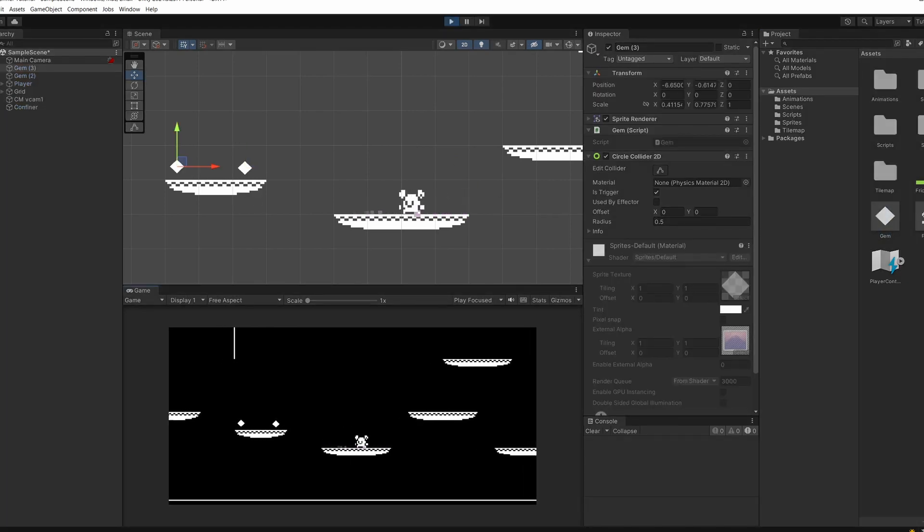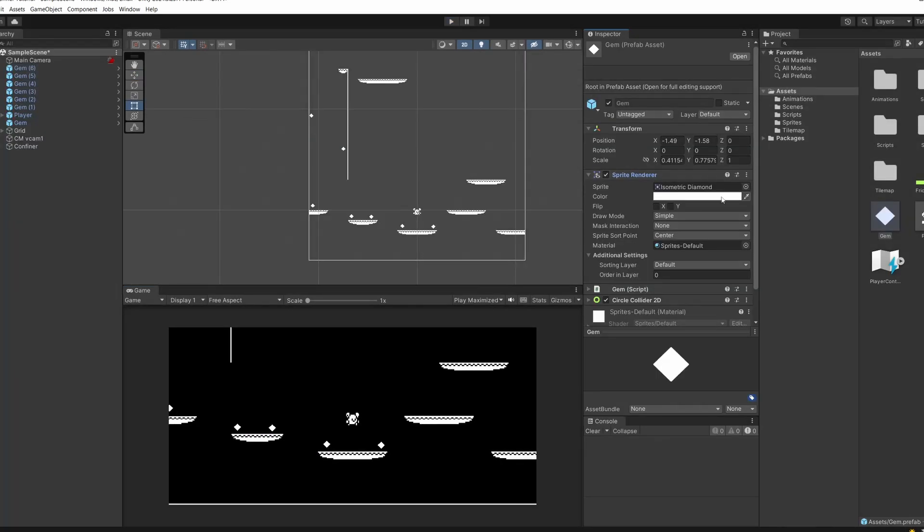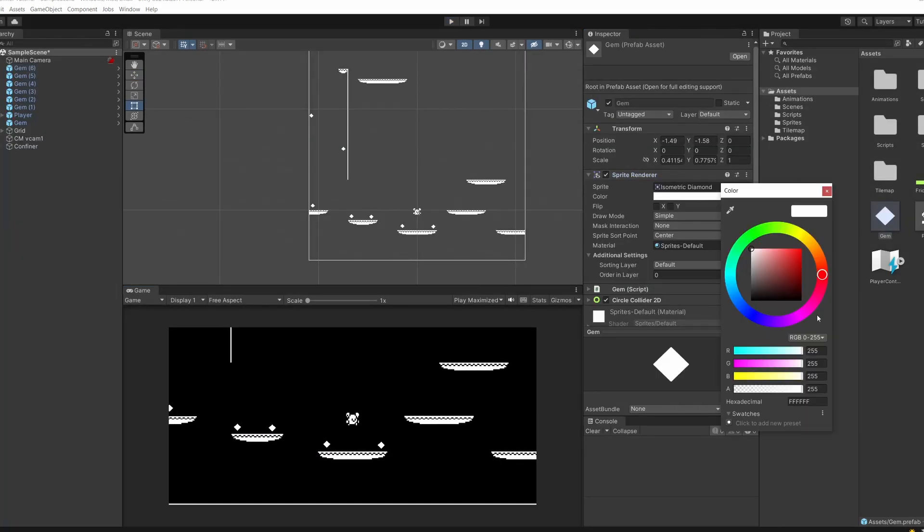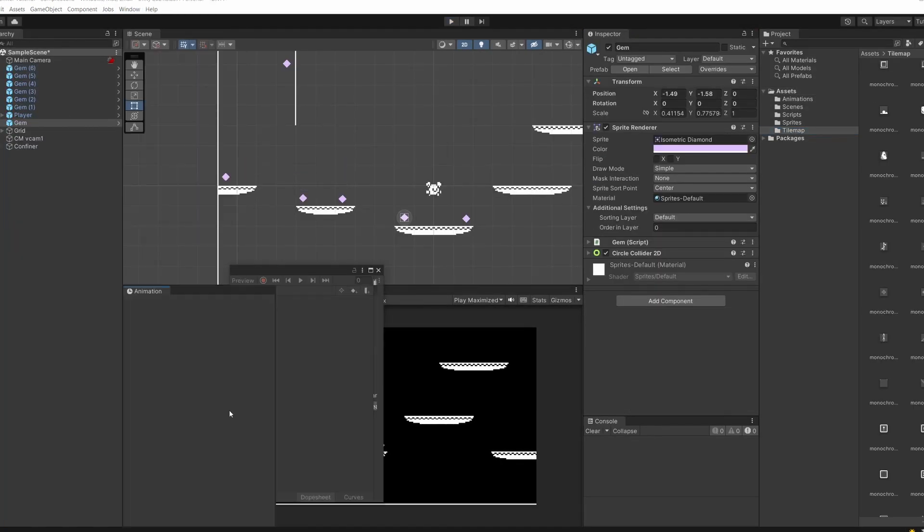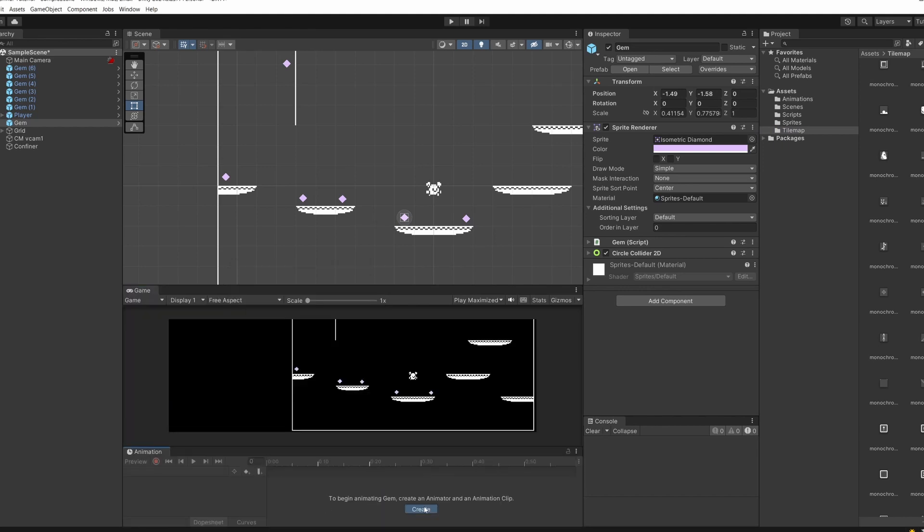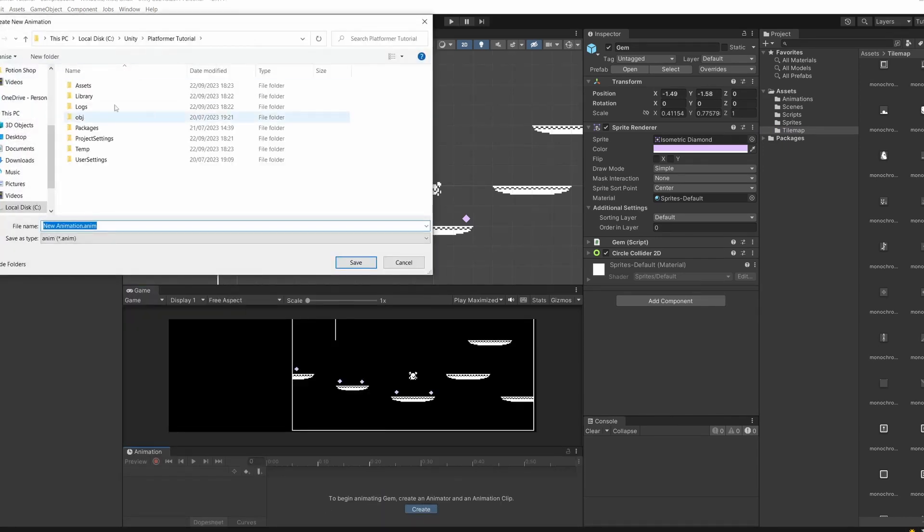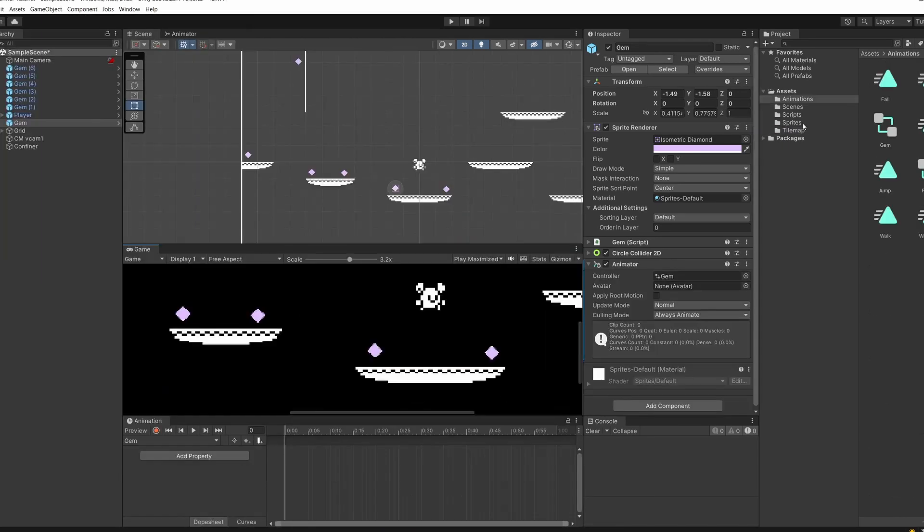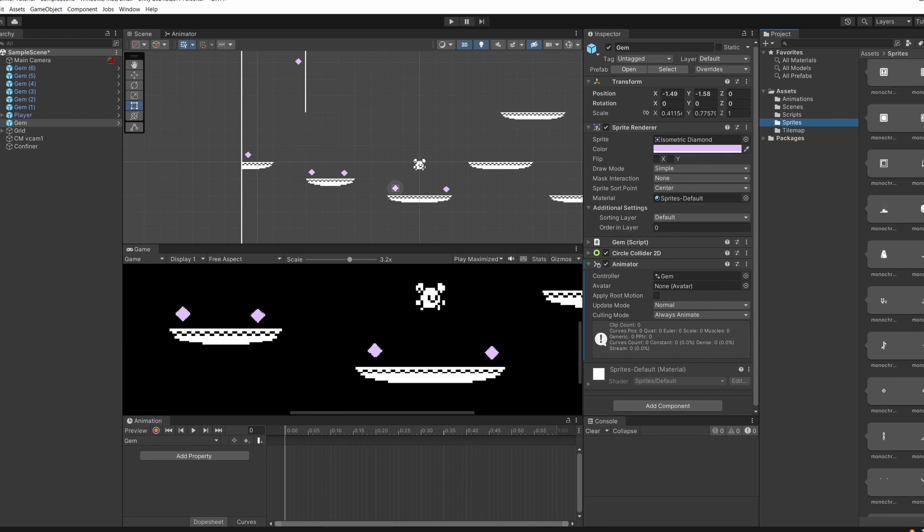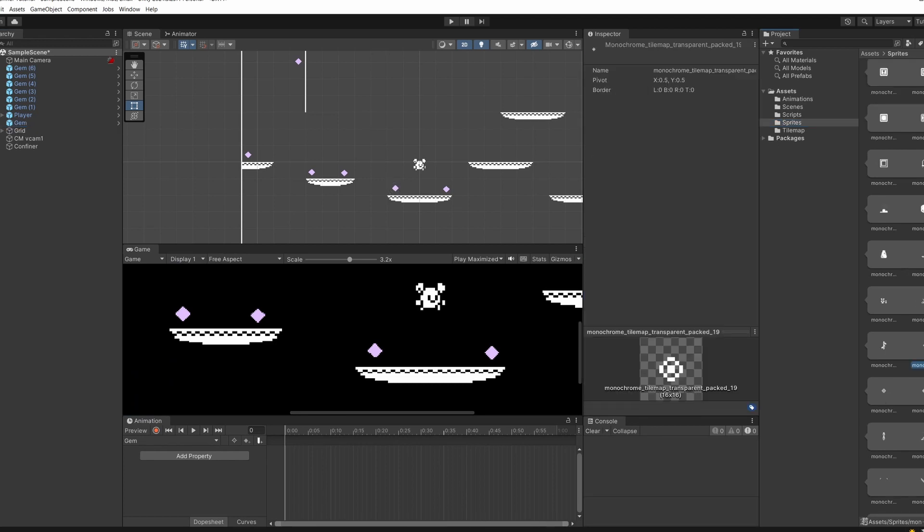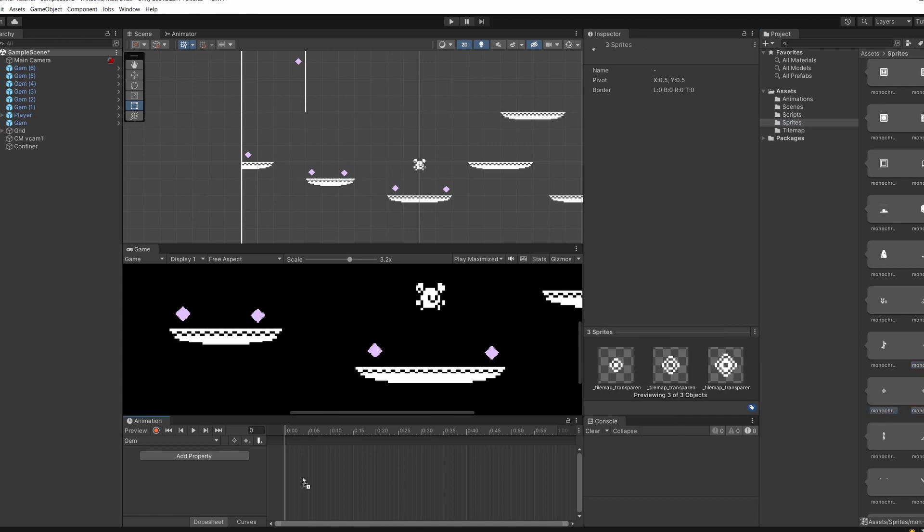Now when we press play and walk into our gems, you can see they're being destroyed. On our sprite renderer, I'm going to change the color. And on our gem, I'm going to go to the animation window. Drag this down the bottom and click create. I'm going to go to our animations folder and call this gem. And in our sprites folder on our tile map, if you open it up, just found some free gem sprites.